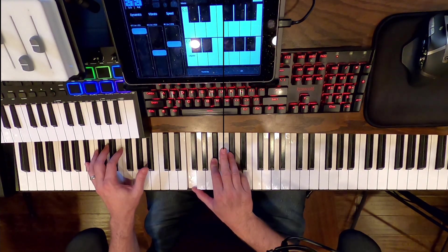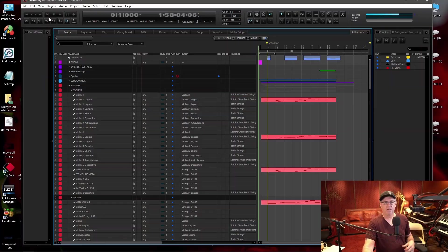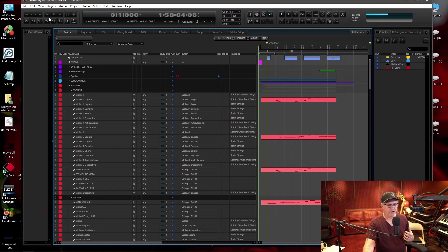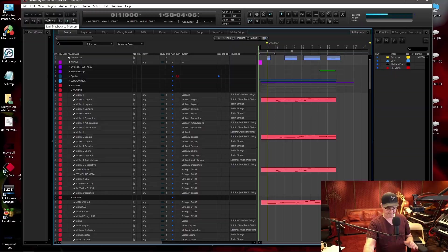Let's hear what that sounds like fully orchestrated. You can hear how we've gotten outside of the regular key by just using the key notes inside the chord to make the next chord, and it really has a cinematic effect.